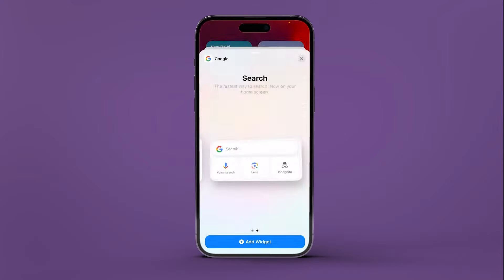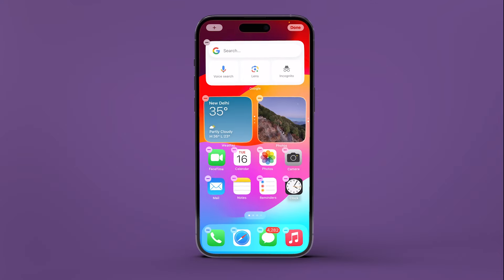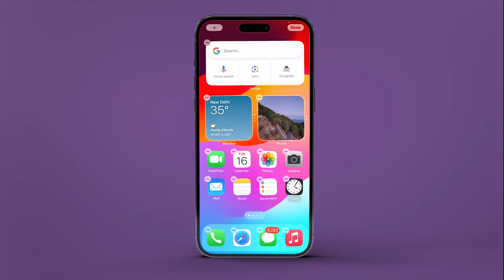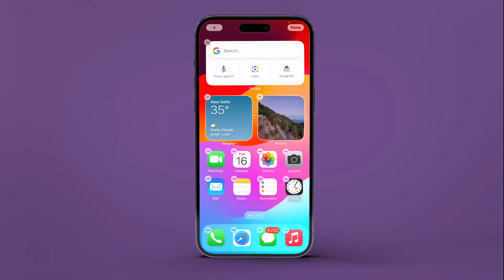Tap on the add widget button under the desired Google search bar widget to add it to your home screen. That's it — you have successfully added the Google search bar on the home screen of your iPhone.